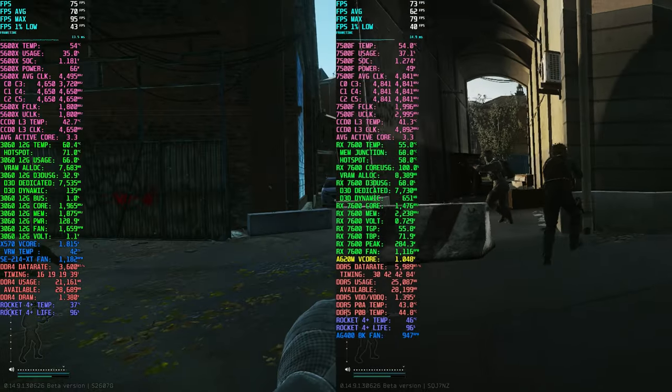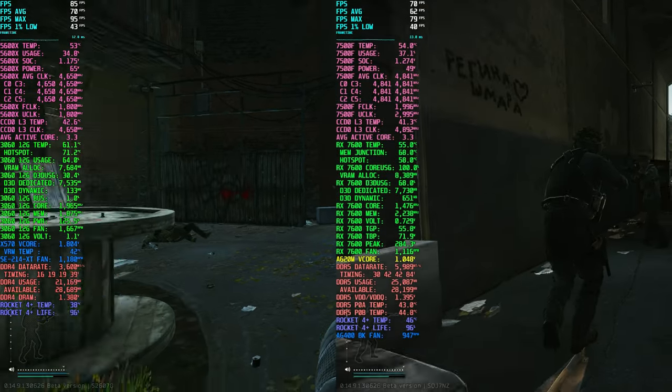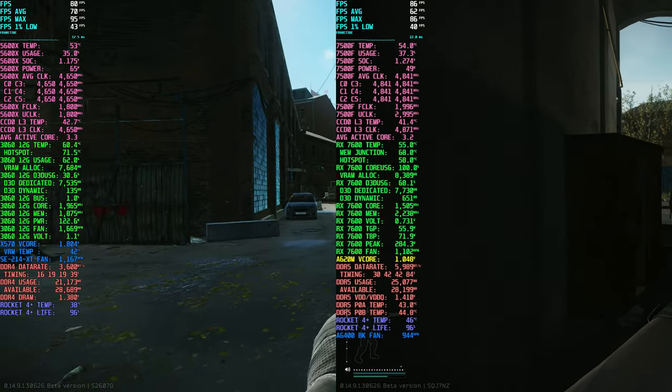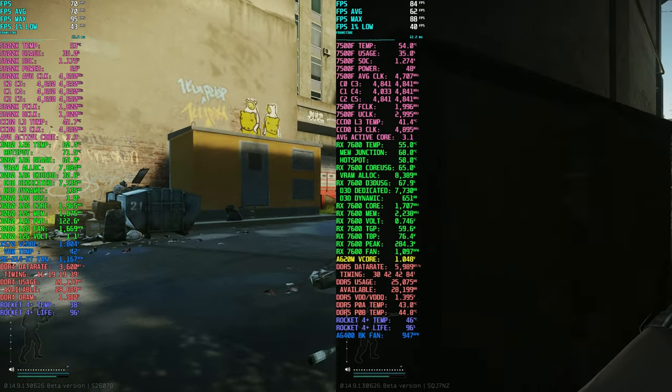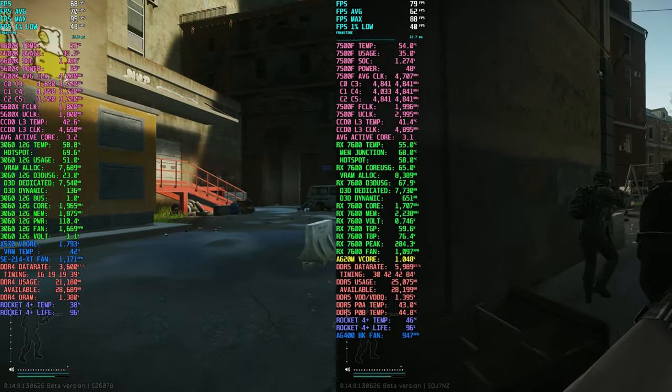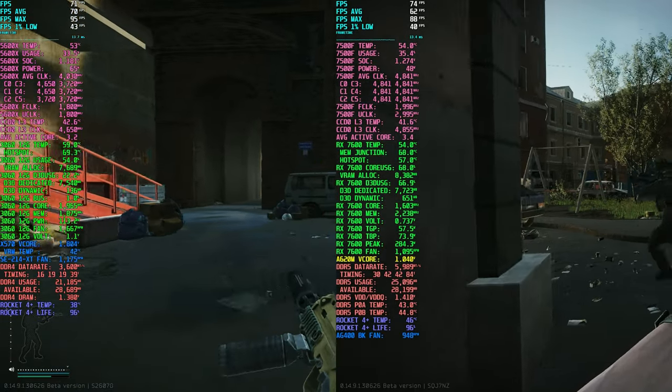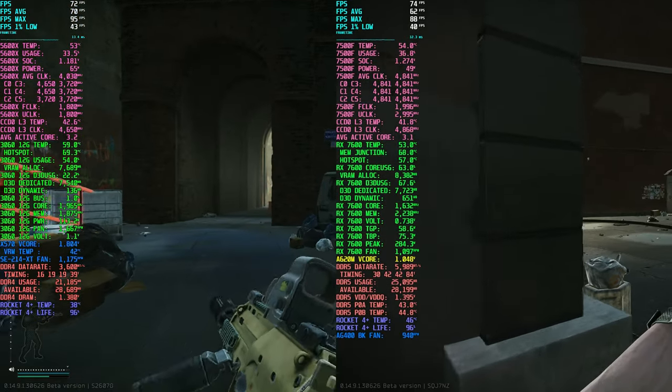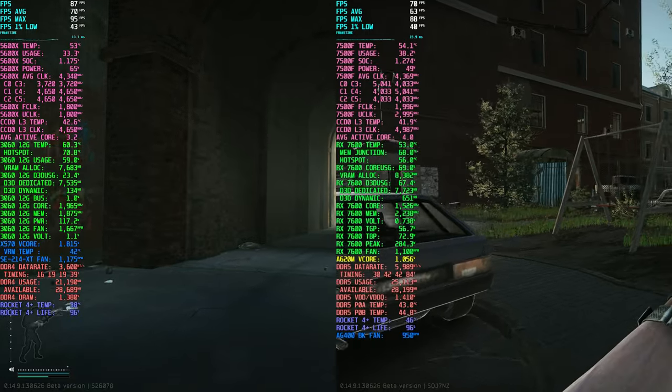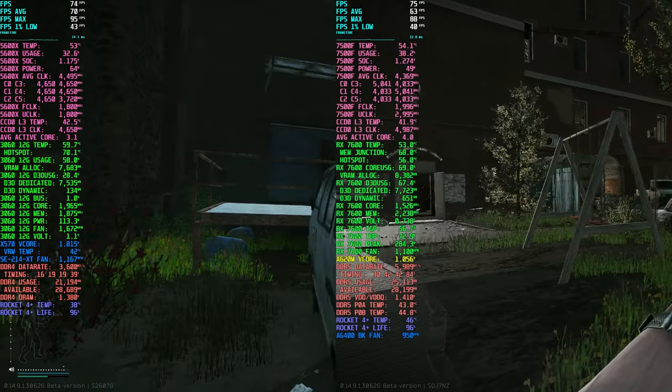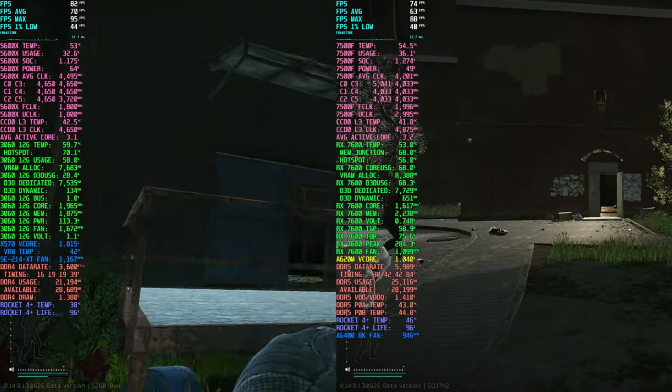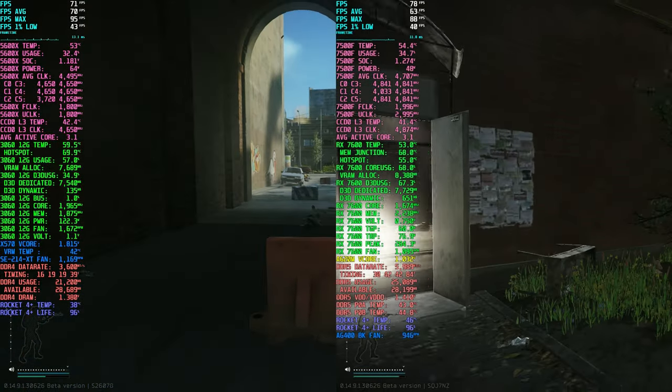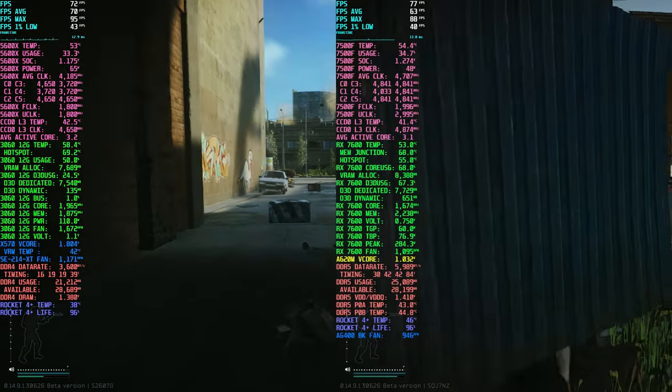For this video, I pulled footage from my recent live streams using the 5600X and 3060 build and compared it with footage from another live stream earlier this week using my 7500F plus RX 7600 build.